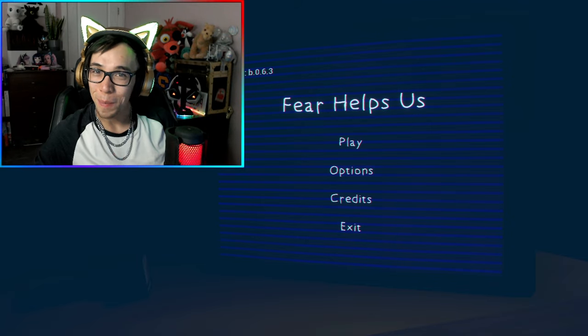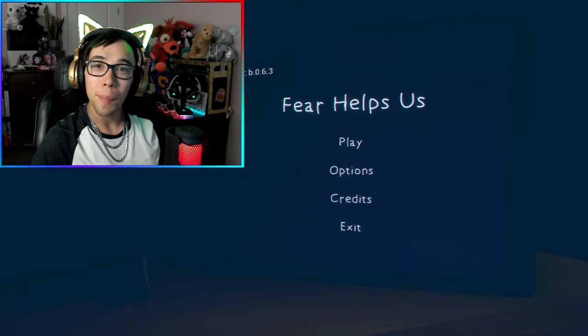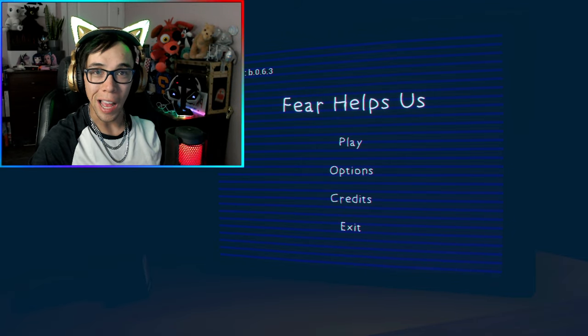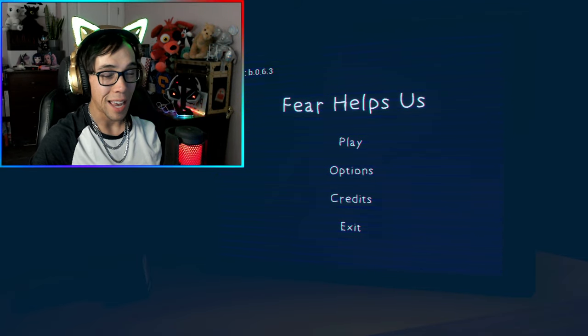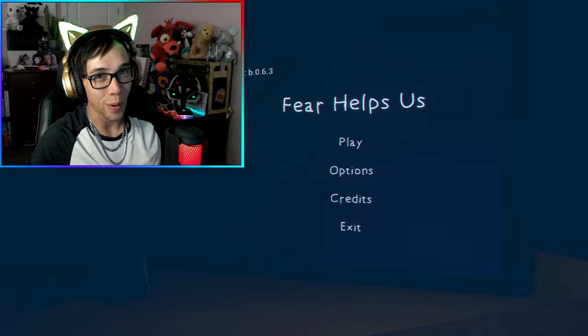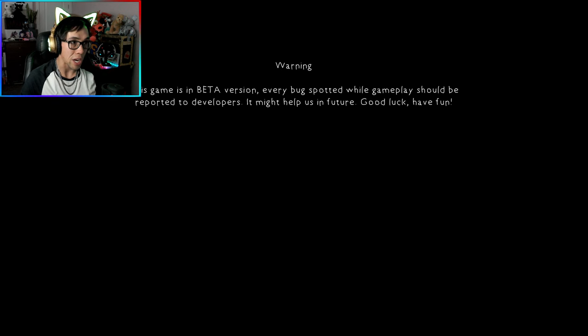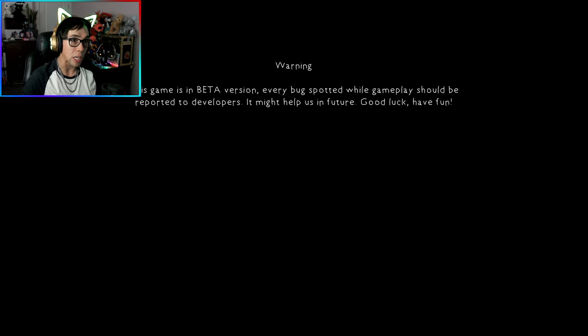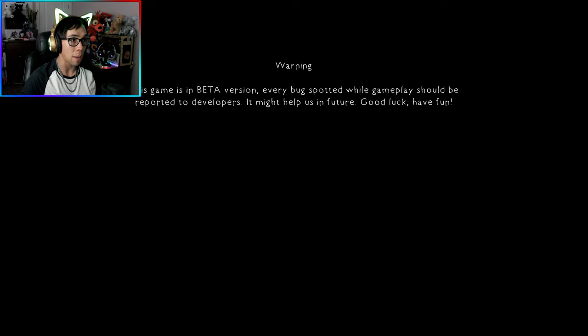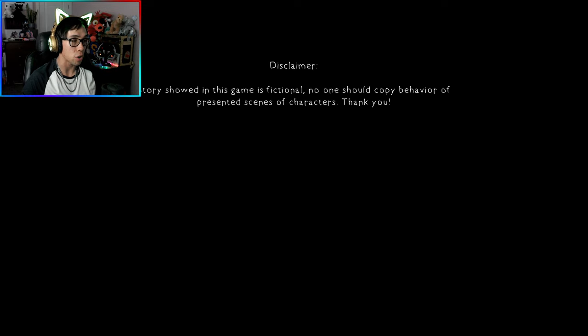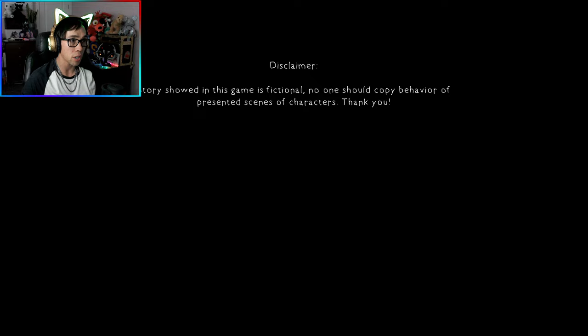Well hey guys and welcome back, we are playing Fear Helps Us and I hope you guys enjoy. Warning: this game is in beta version, every bug spotted while gameplay should be reported to developers. This game is fictional, no one should copy behavior or presented scenes of characters.